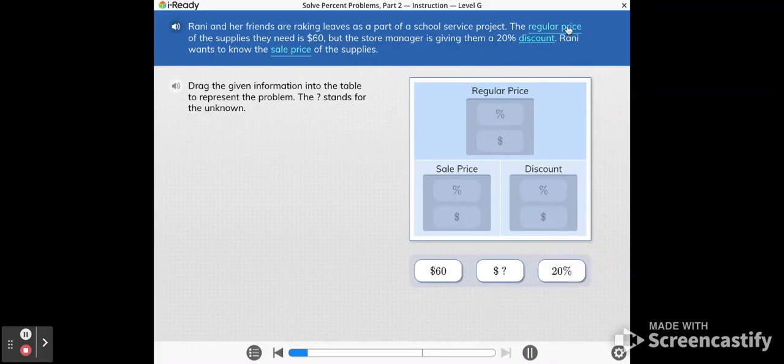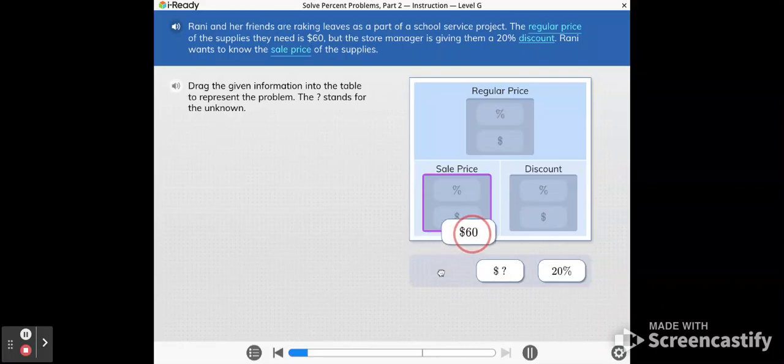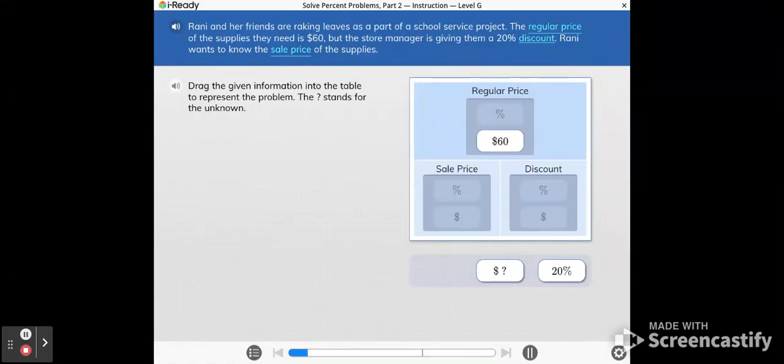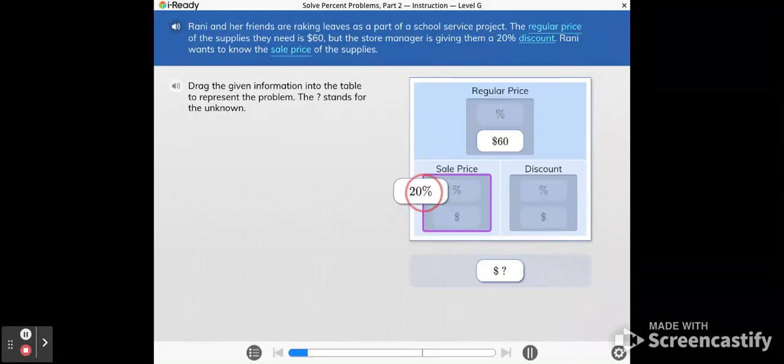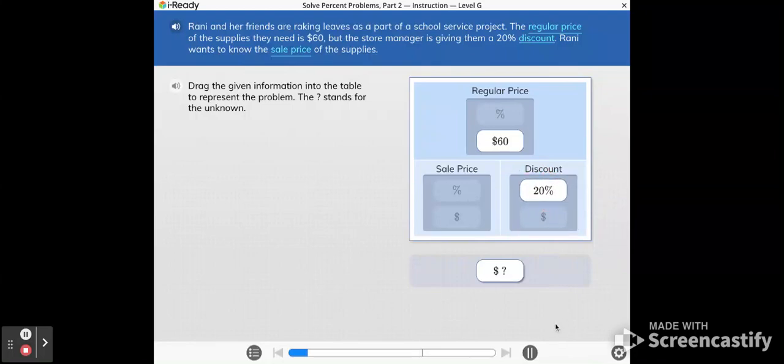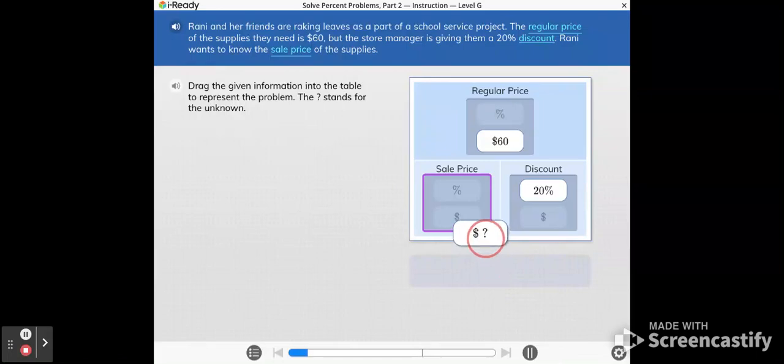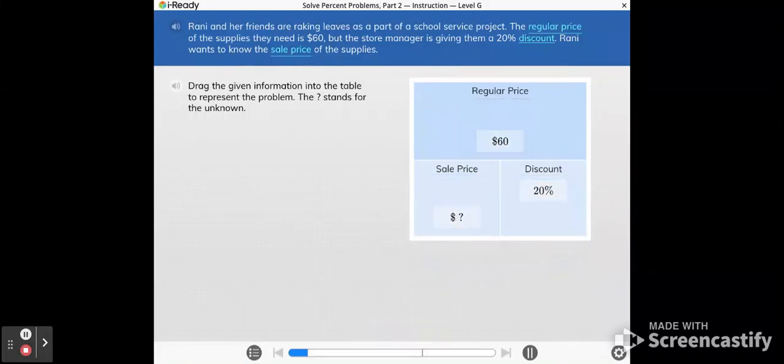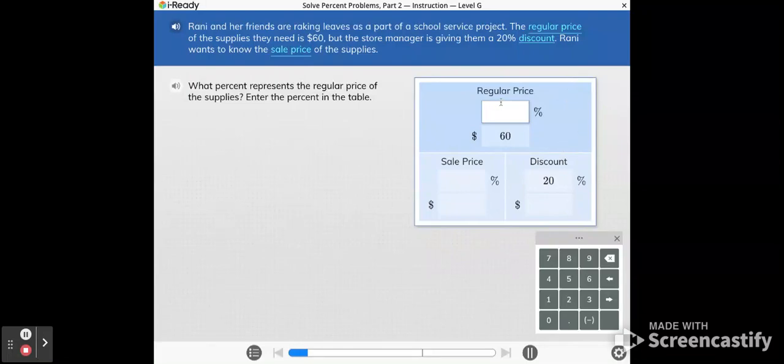It says that the regular price of the supplies they need is $60. So I'm going to take this $60 and drag it up here to the regular price and drop it over the dollar amount. The 20% is the discount, so that's going to go here for the discount. And what we are trying to find out is the sale price. So this question mark dollar sign is going to go here with the sale price. What percent represents the regular price of the supplies? Enter the percent in the table. So this regular price, the word regular or the word original always connects back to the 100%.